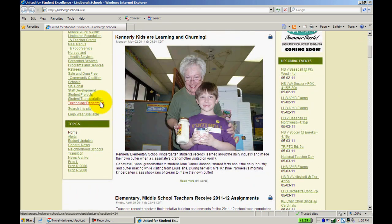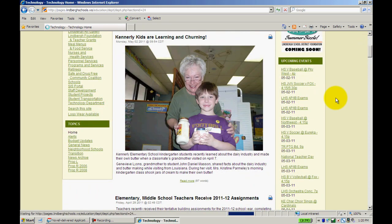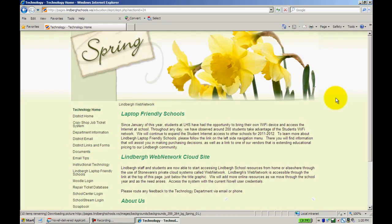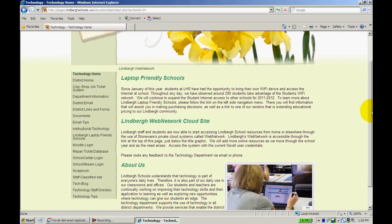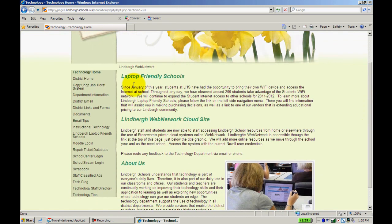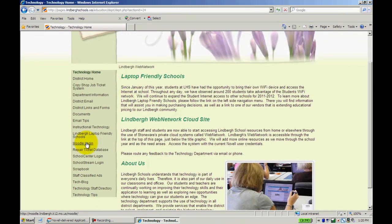Or you can click on Technology Department like you would if you're going to access your email or Stoneware. If you scroll down, you'll see Moodle login. Go ahead and click on that.